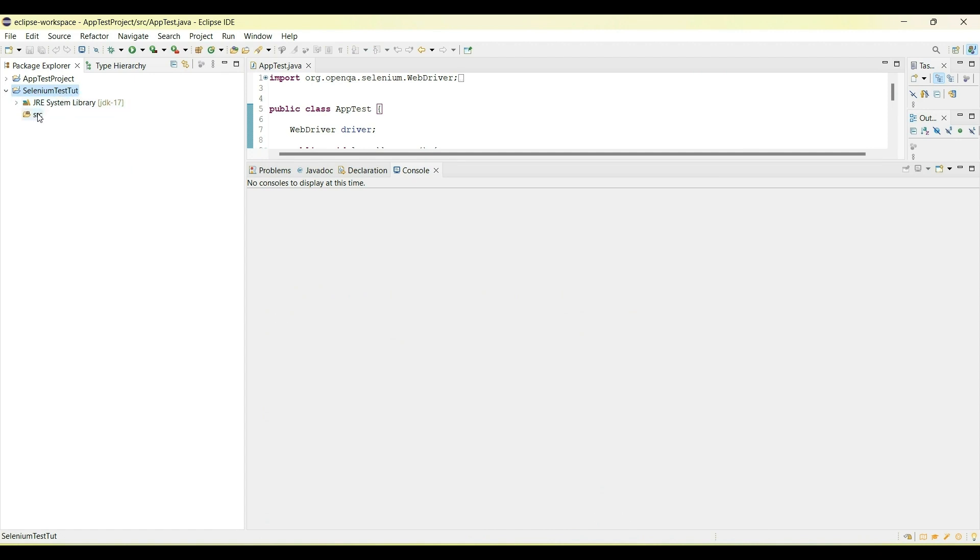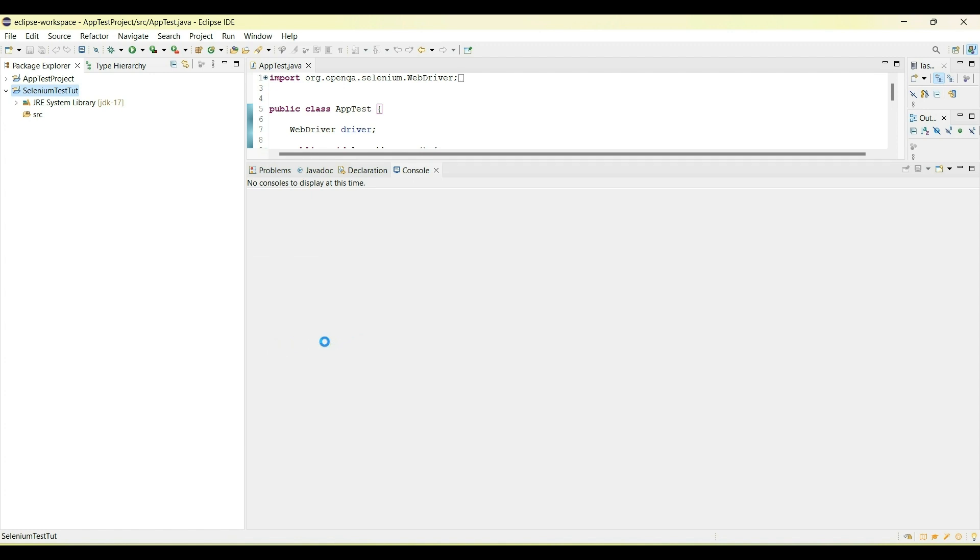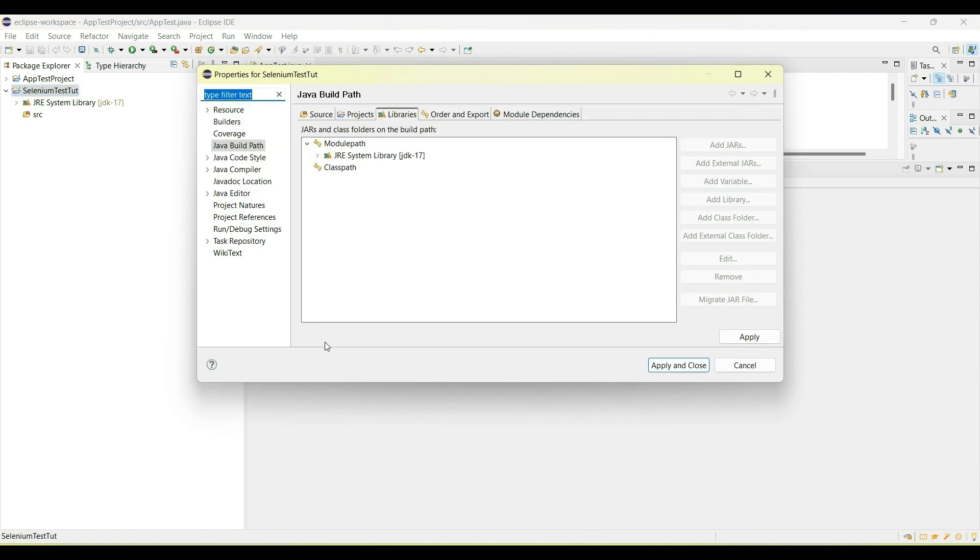Now the next thing that I want to do is to install the packages or the libraries that will be needed to run this project, or you can call them external JARs. What I'm going to do now is I'll go to this Java project, I'll right click on it, and then I'll go to build path. Select configure build path.